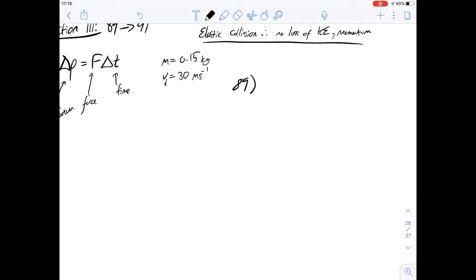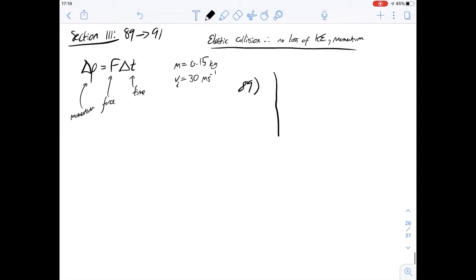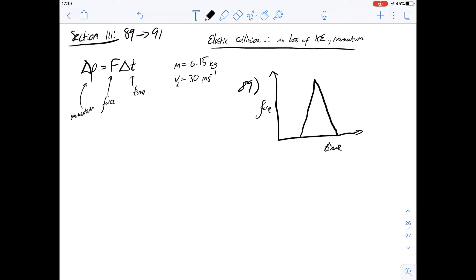Question 89 asks: after rebounding from the body, what is the magnitude of the momentum of the ball? We're given quite a lot of information, but the most useful is the graph showing the time over which a force is applied to the ball. We know that the change in momentum is the force multiplied by the change in time, so the area under this triangle is equal to the change in momentum.